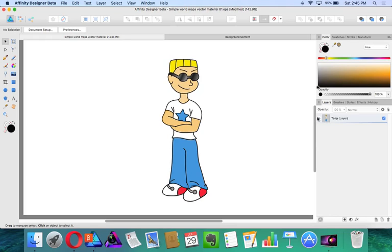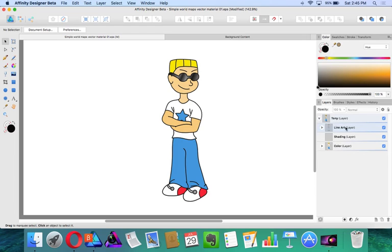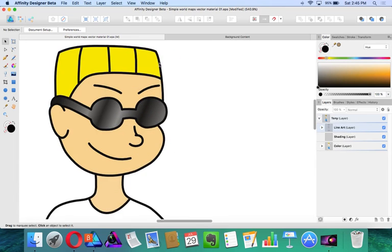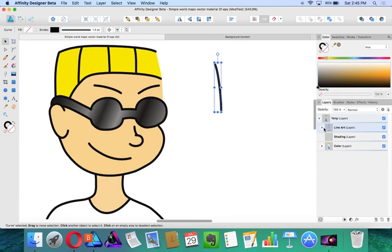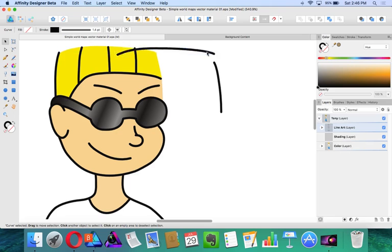Now if I expand this layer, Tony, you'll see that I have line work and color in two separate layers because these are all open paths. Everything in the line work is an open path.